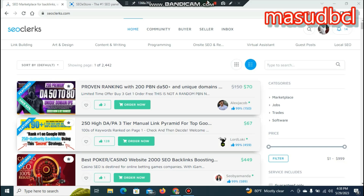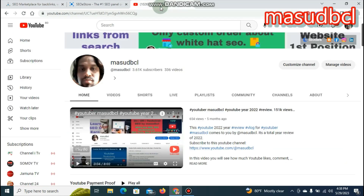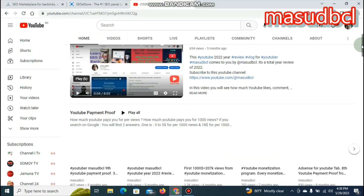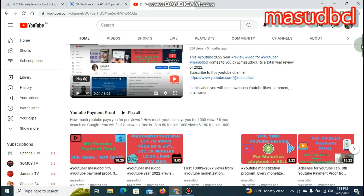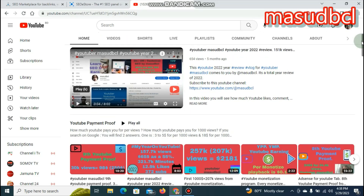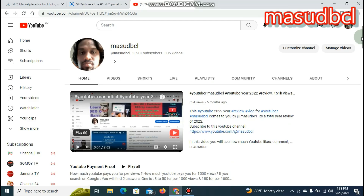Hello viewers, welcome to our YouTube channel. Please click on the bell icon to subscribe to our YouTube channel. We'll see SEO related videos on our channel, and we'll also see our previous videos on SEO.